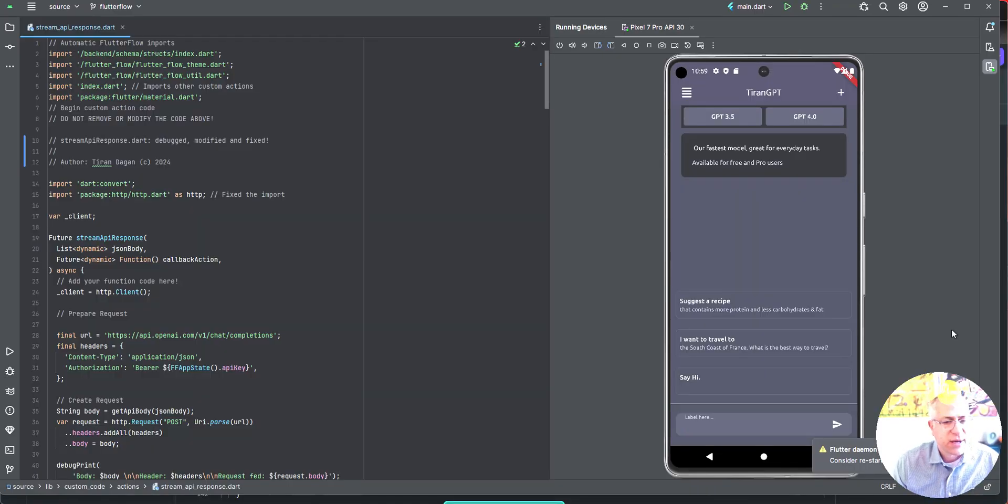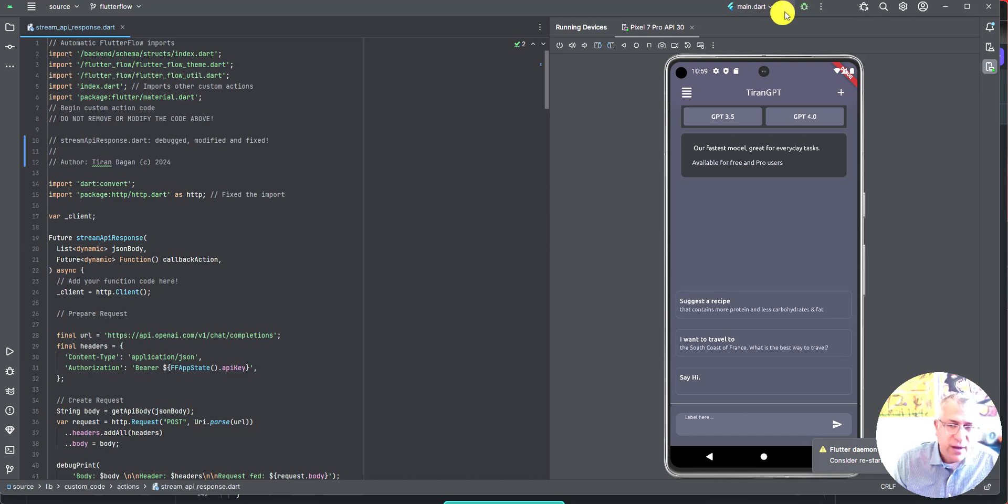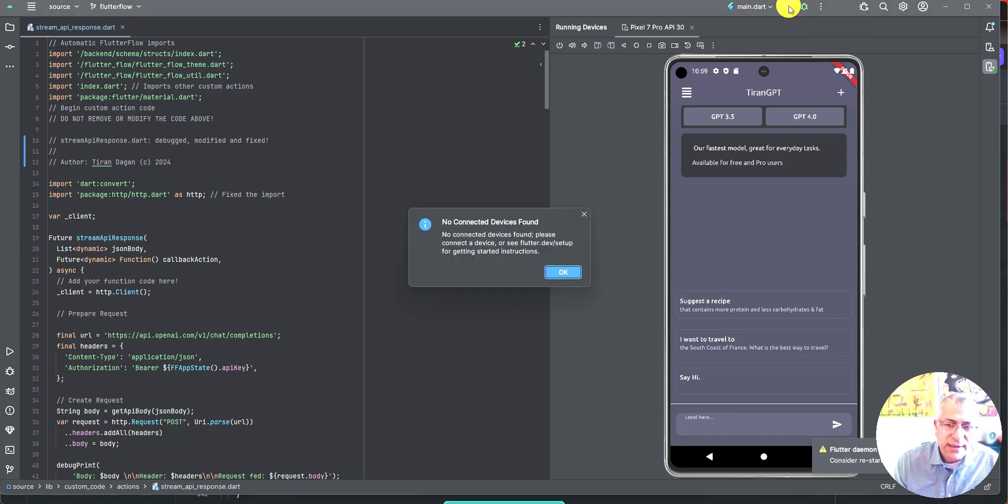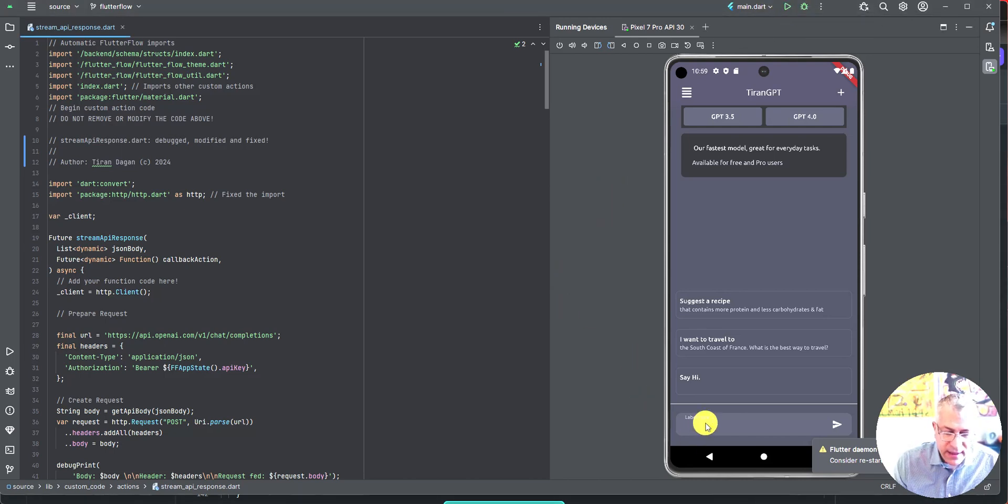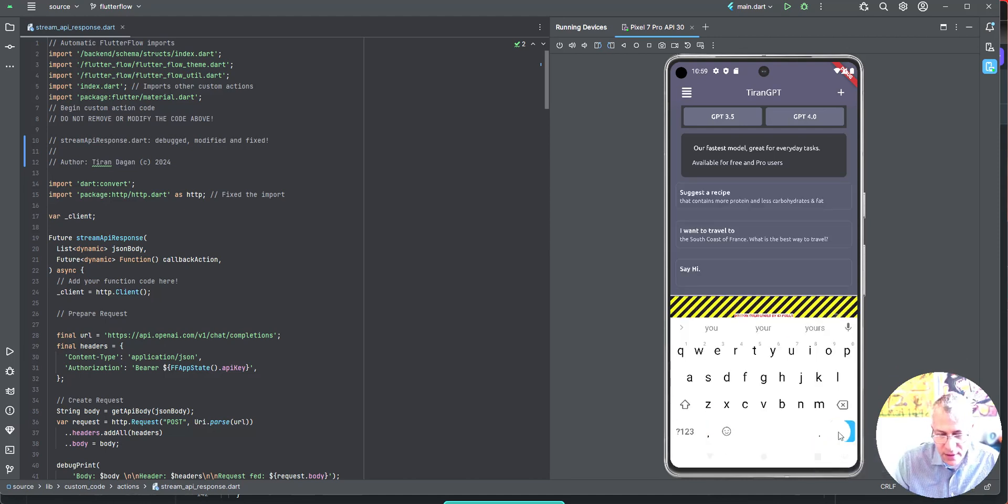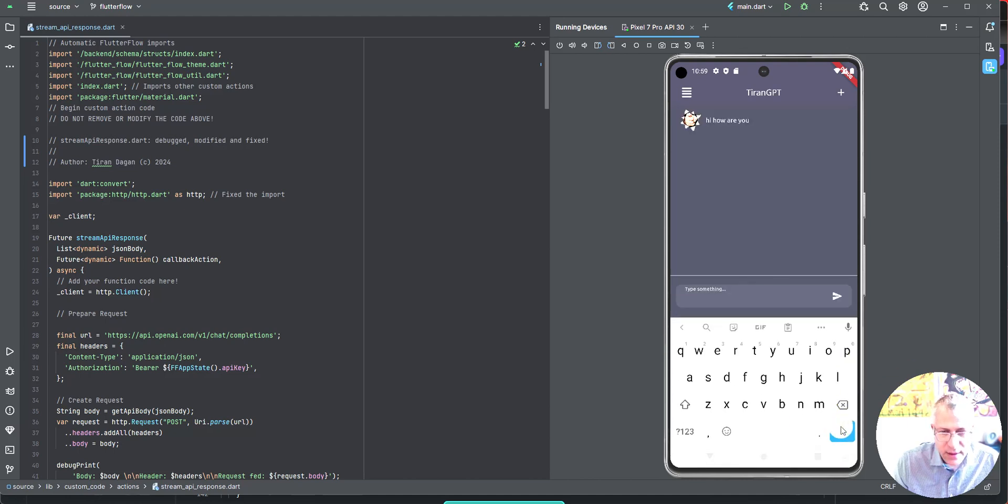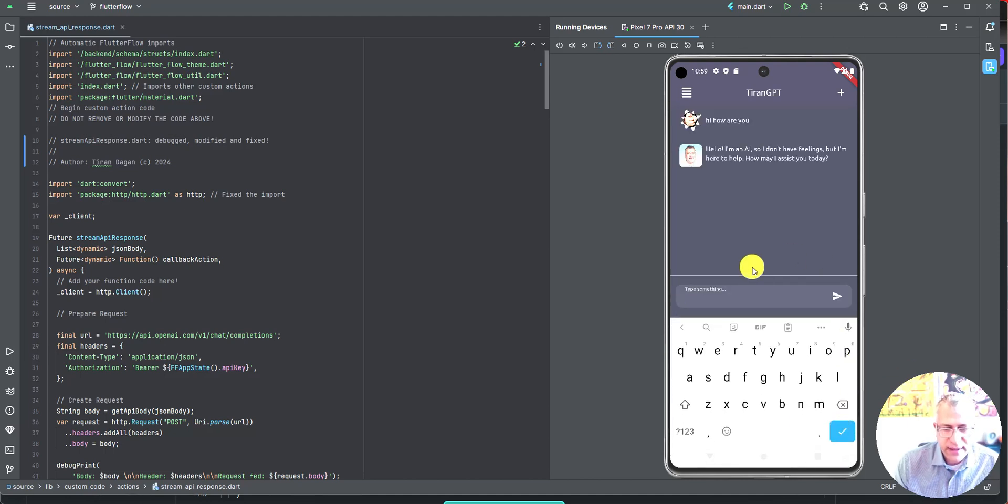So let's open up Android Studio. And I think that we are running. Let's see. Let's see. Hi. How are you? There you go. And you can see it's streaming.